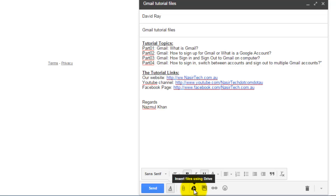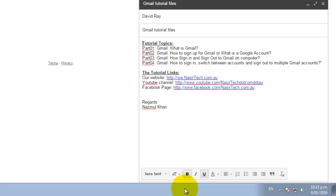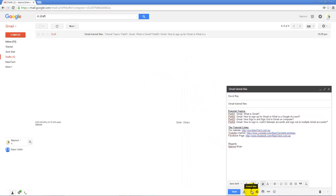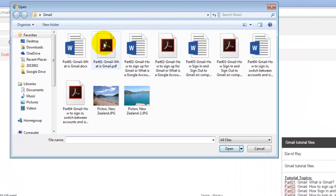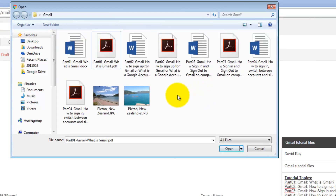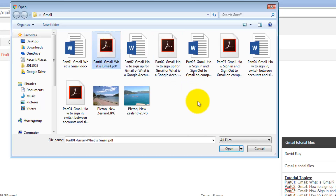First I will show you how to add a file using the attachment icon from your computer. To attach any file, just click on this icon. It will provide you a window to browse any file.